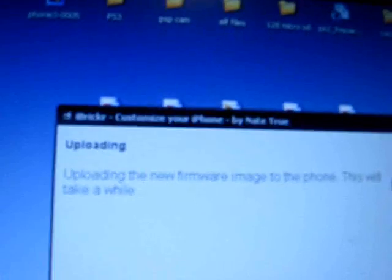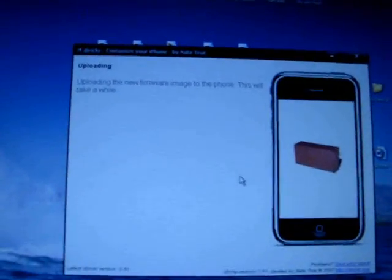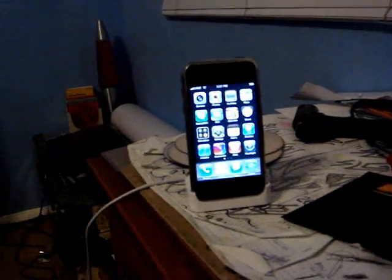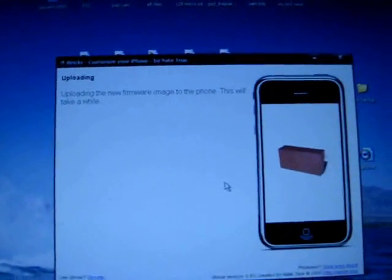Okay. Uploading the new firmware image to the phone. This will take a while. Alright. And I guess it's just going to leave that message. iPhone. It just looks like normal. Not doing anything. So, okay.